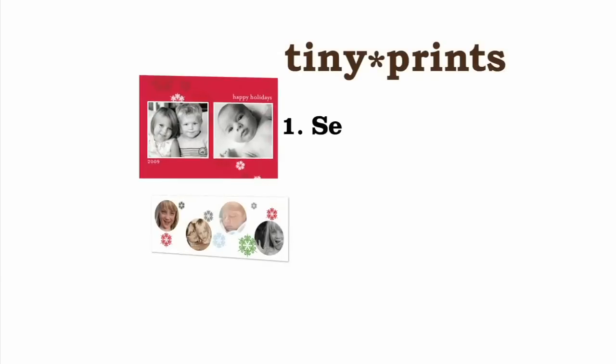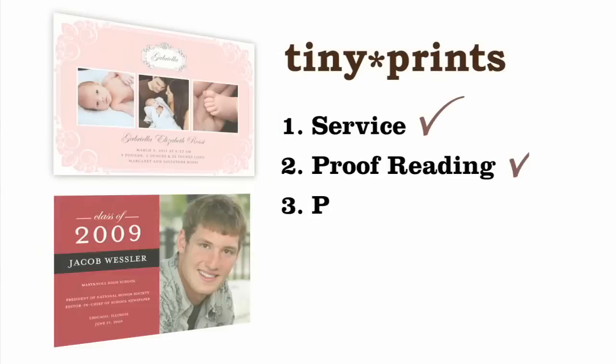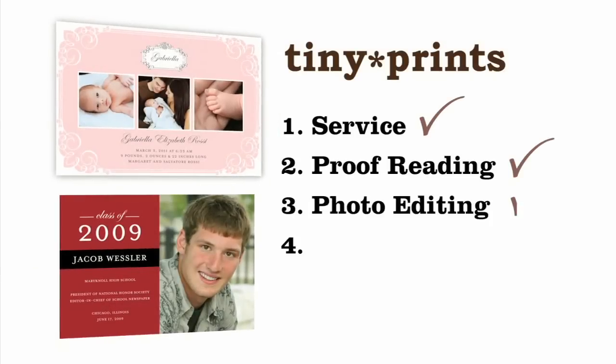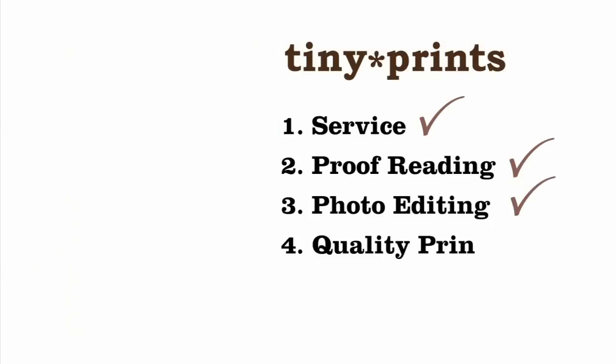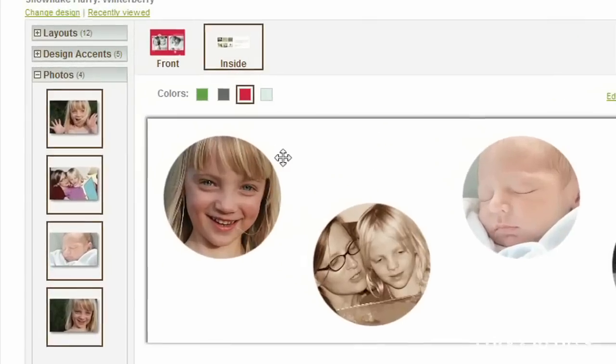Your cards will pass through four pairs of fresh eyes who will review each card to help correct typos and blurry photos after you submit your order.